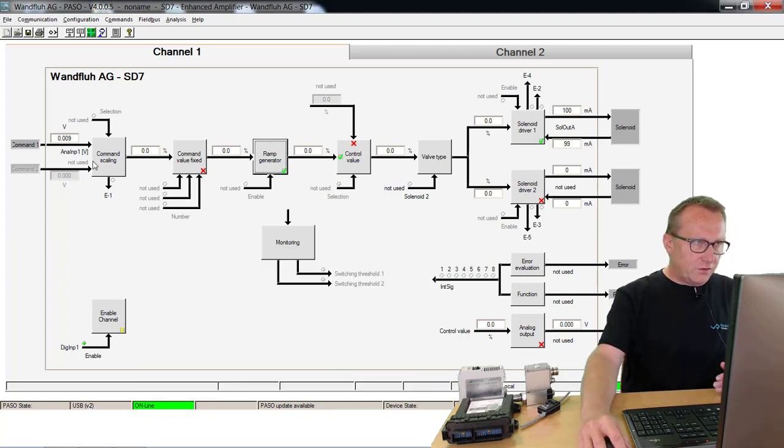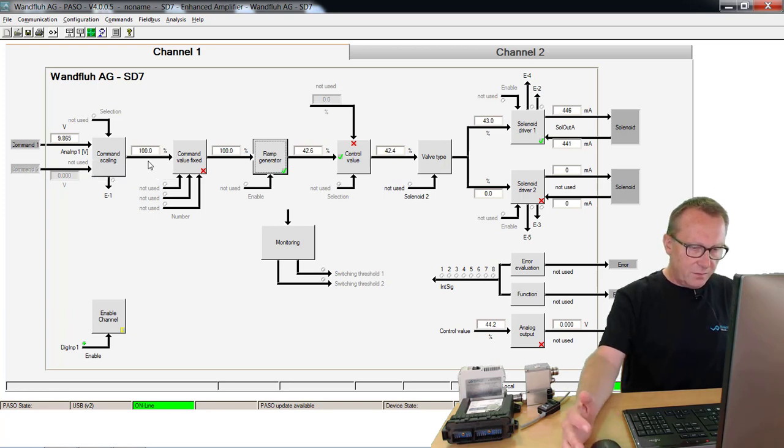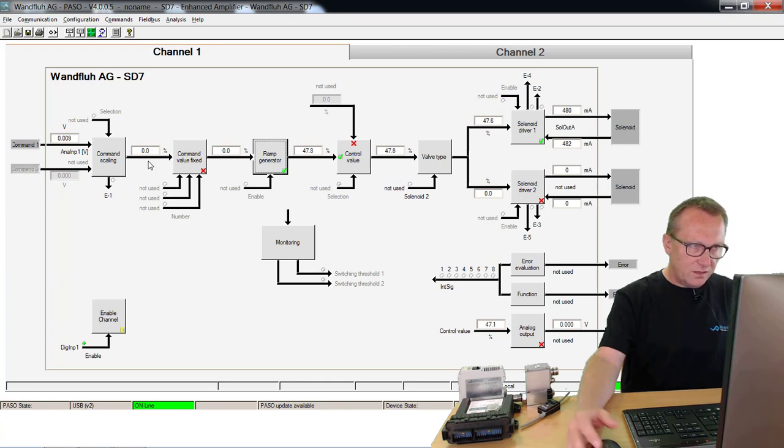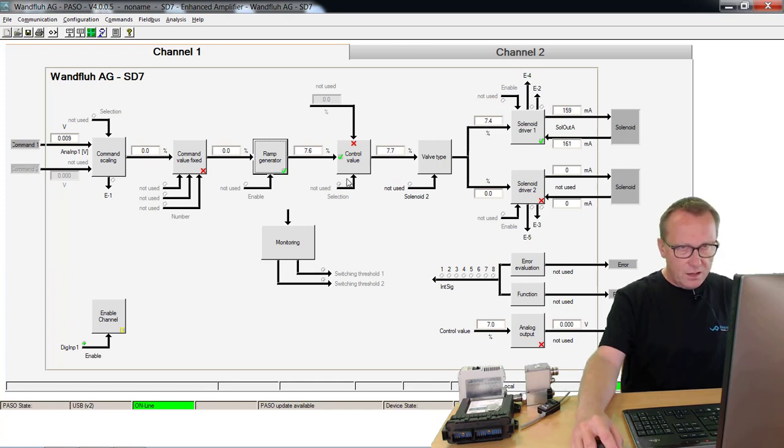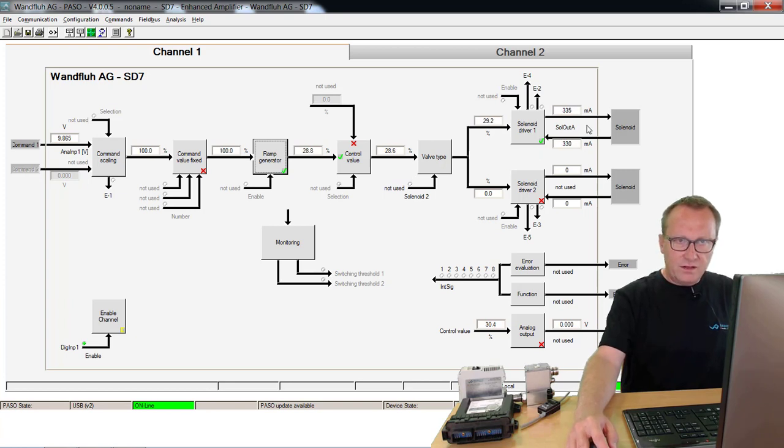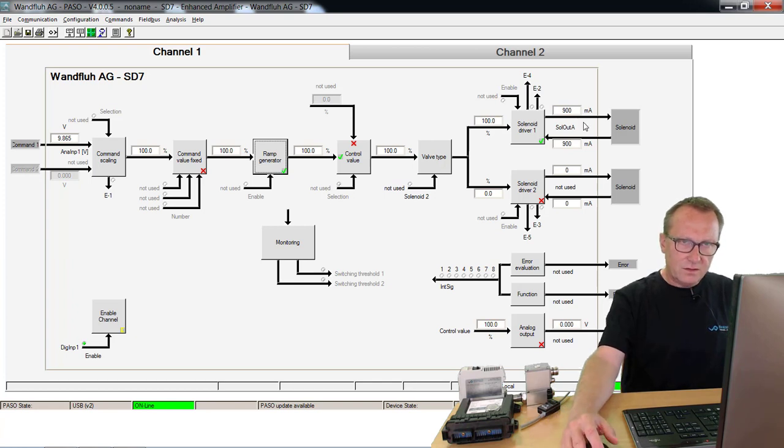If I switch on now my system, the input signal still changes immediately to 100% or changes immediately to zero percent because here I have no delay. But on the output side, if I switch on, it takes now two seconds until the current will be 900 mA.